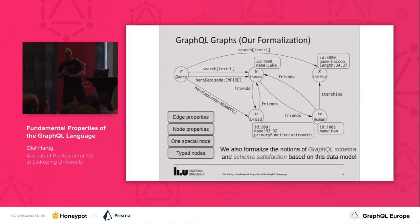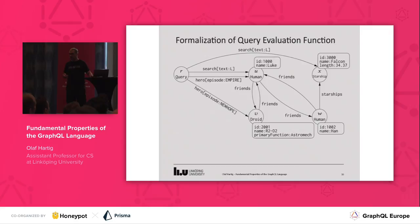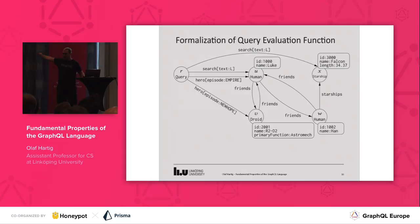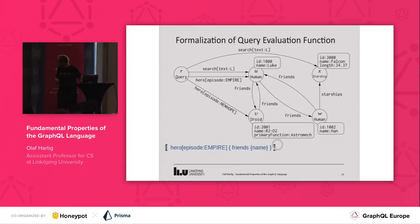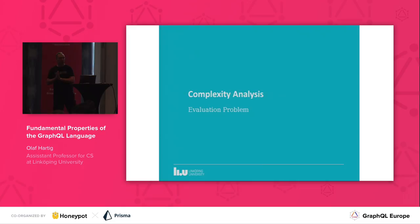On top of this, we also formalized the notion of GraphQL schema, and we defined formally what schema satisfaction means based on these types of graphs. Once we have defined what these graphs are, we can start formalizing the query language and define exactly what is the expected result for every possible query over every possible graph. In the interest of time, let me skip over the formal definition slides and instead jump to our analysis that we did once we had all of these formalisms in place.